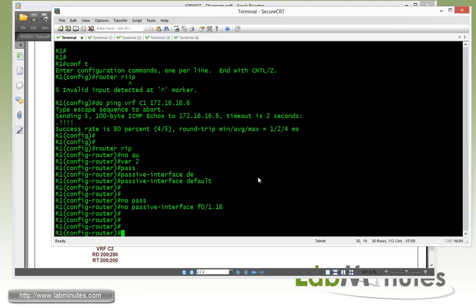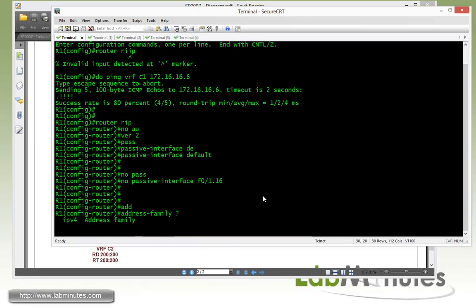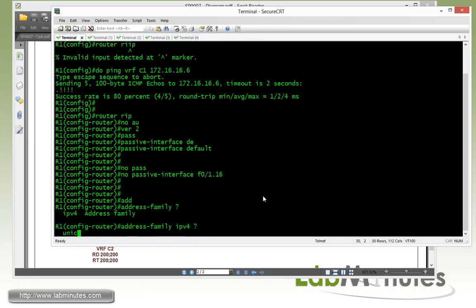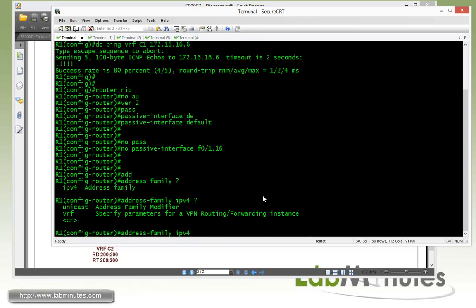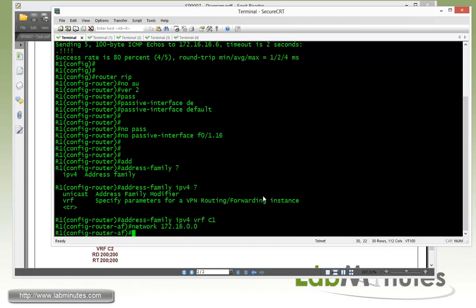And on R1, we're dealing with fast 0/1.16. Since it's a sub-interface. Then to make sure that the RIP route is being learned from R6 by R1, it's going to be placed under the VRF C1. So we need to get under the address family. It's going to be IPv4, then VRF C1. So this is where we're going to be completing the rest of our RIP configuration. Network command. And it's classful. Once A2 16, 0/0. Tab that enable.